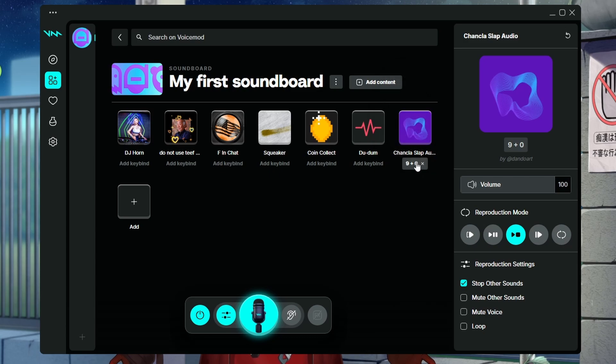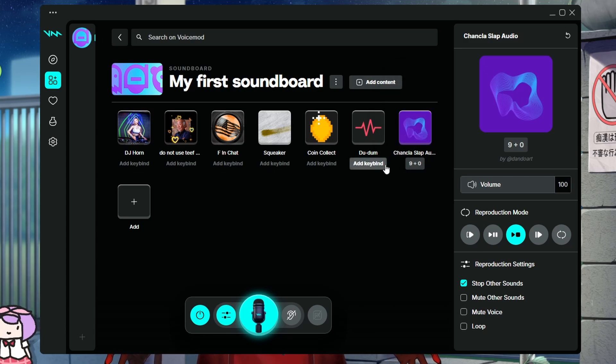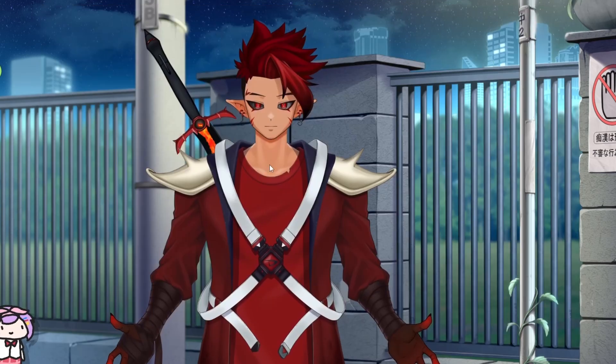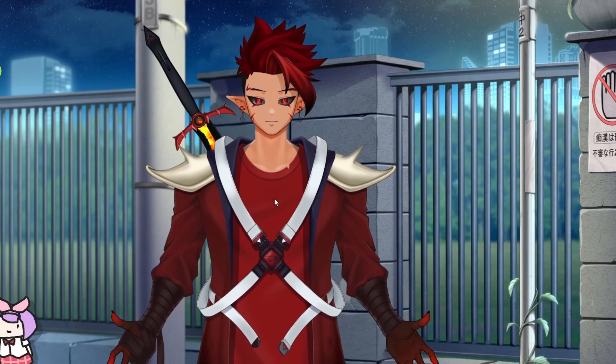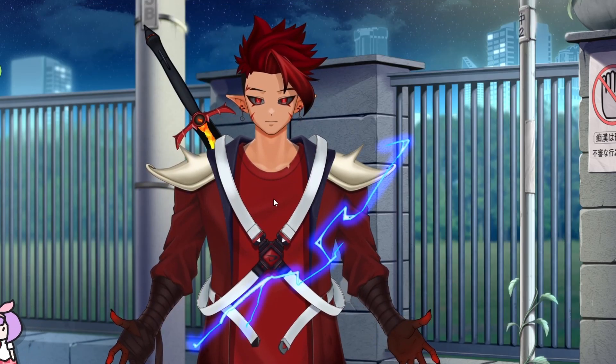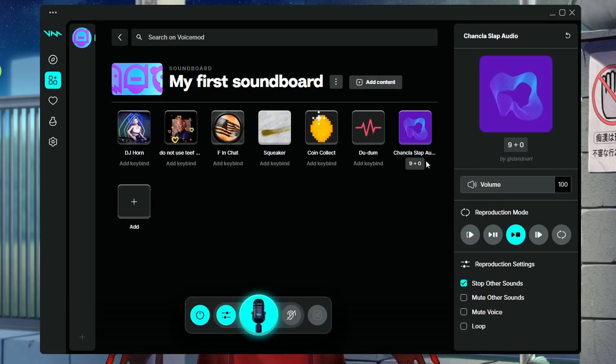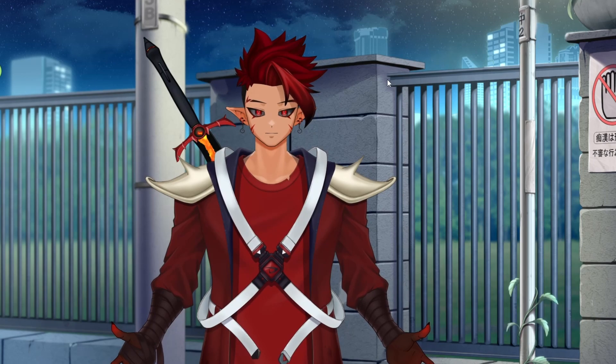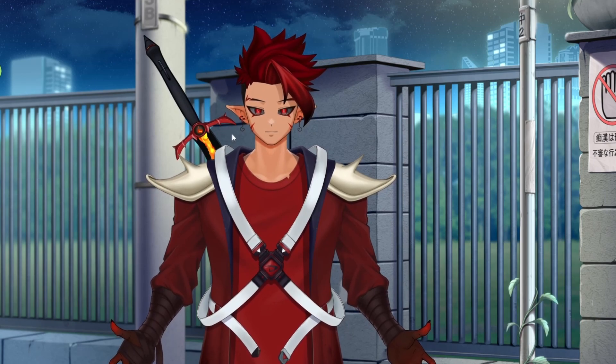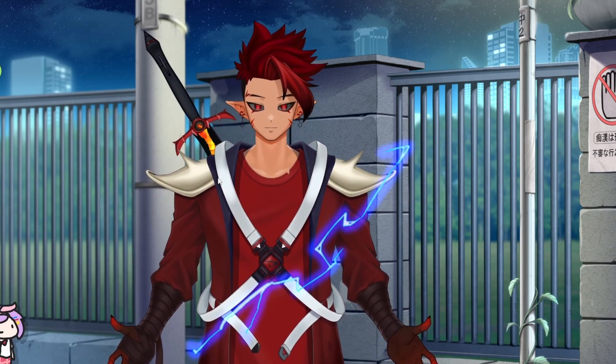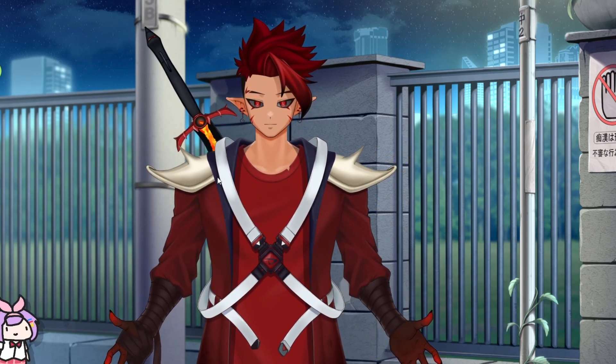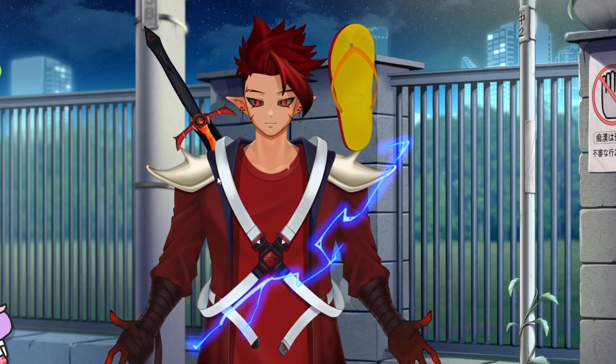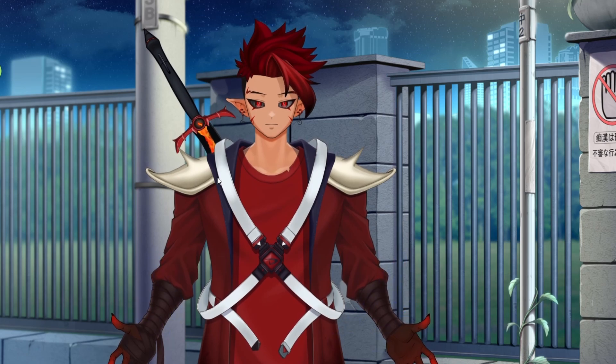Now from here, we're going to set up a key bind. In this case, I just click right at the bottom there and I set it to the key bind that is the same key bind as whatever it is in your V tube studio. So for my V tube studio, if I press nine and zero on my V tube studio, the asset will trigger, the Chancla slap.